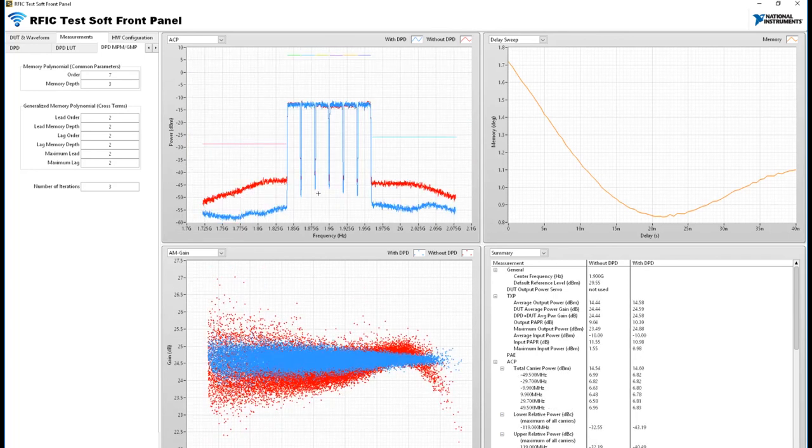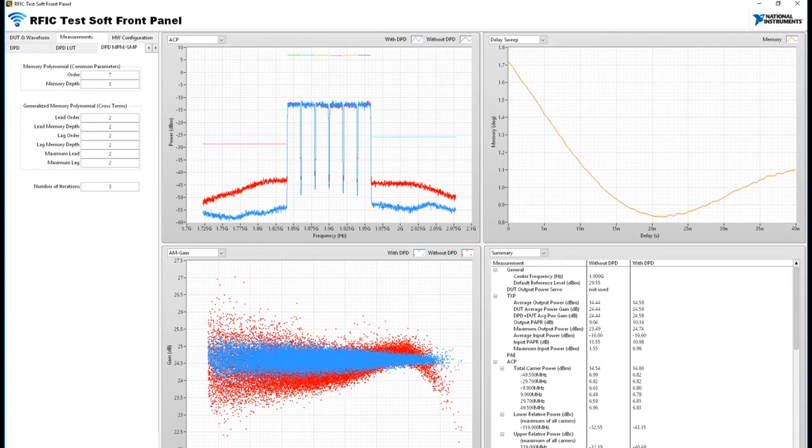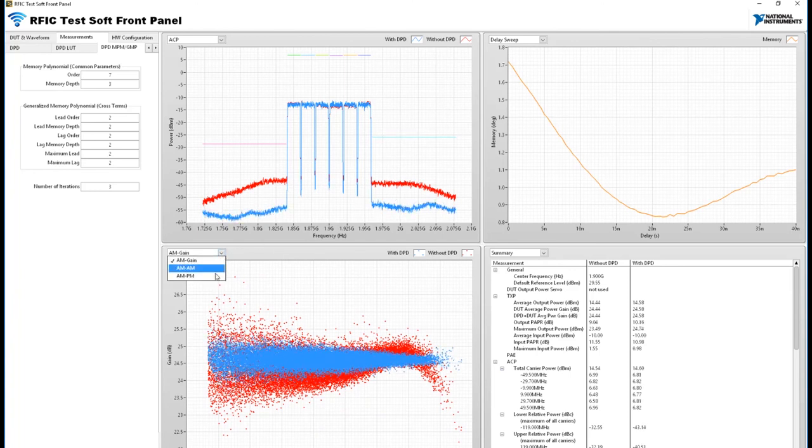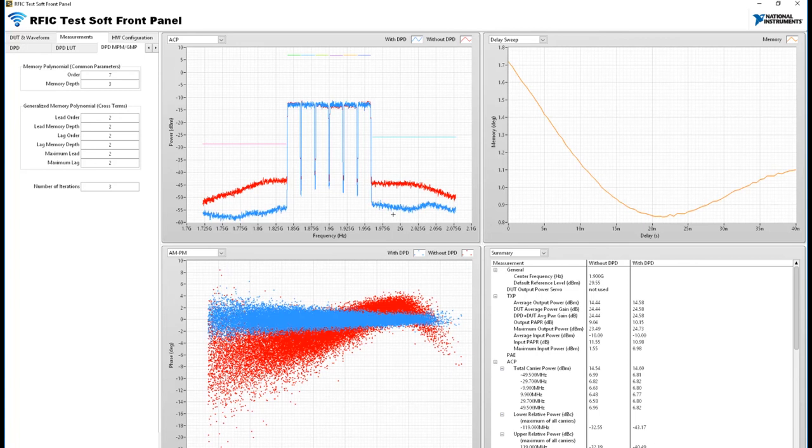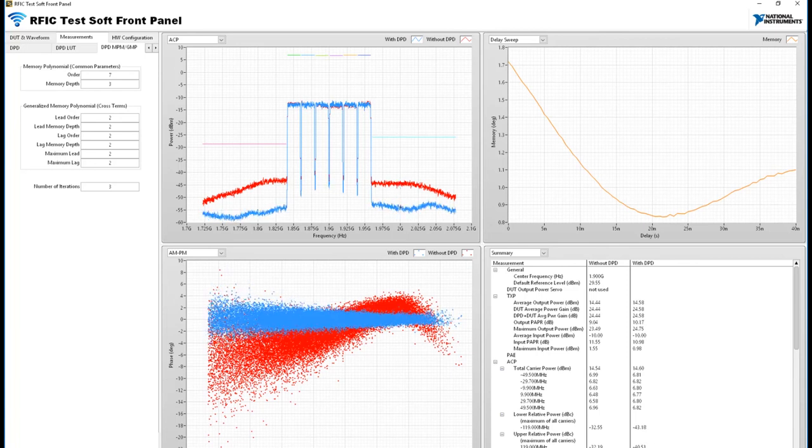As you can see once again through the AM Gain and the AM PM plot there's flatness and there's a substantial improvement in the ACP.